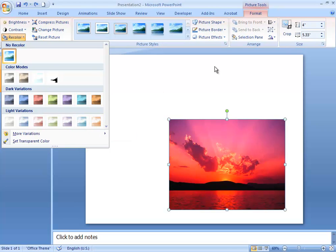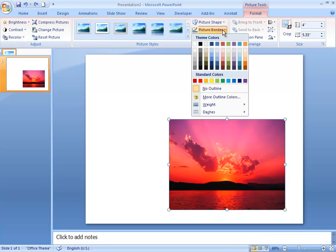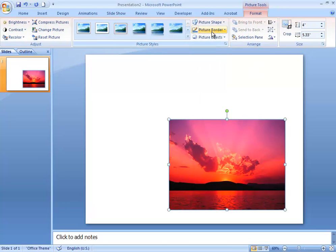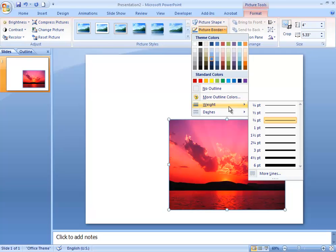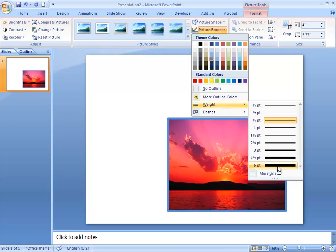You can add a colored border with the Picture Border button. I'm going to choose this blue color, and I'm going to increase the weight a little bit to make it more visible.